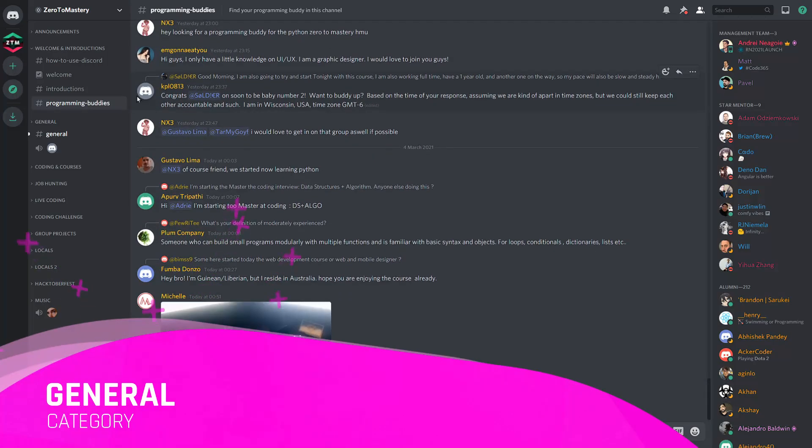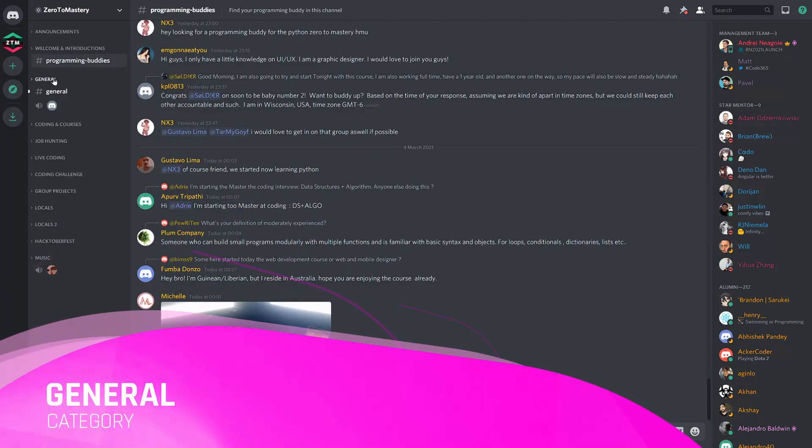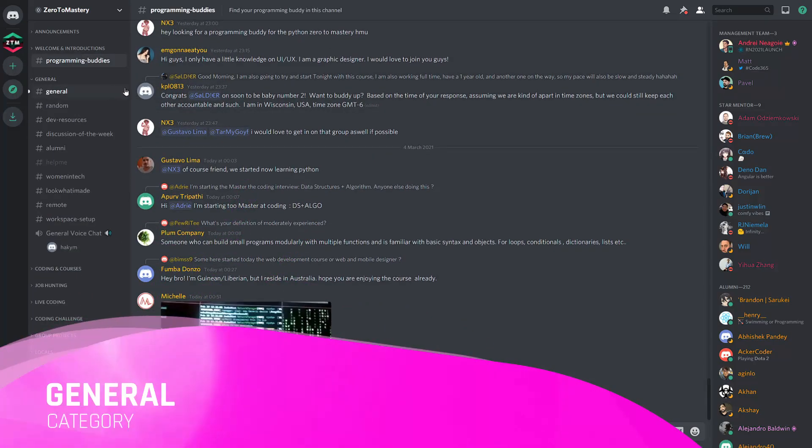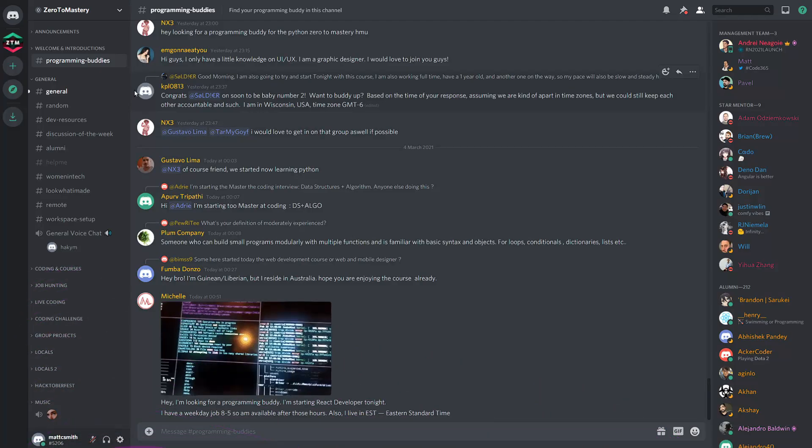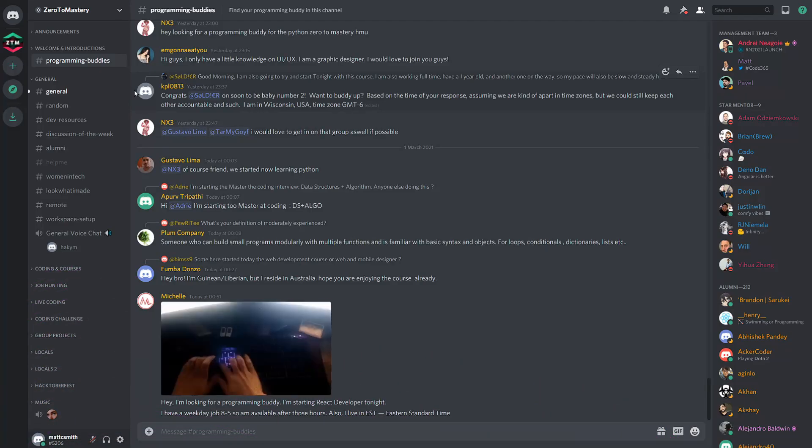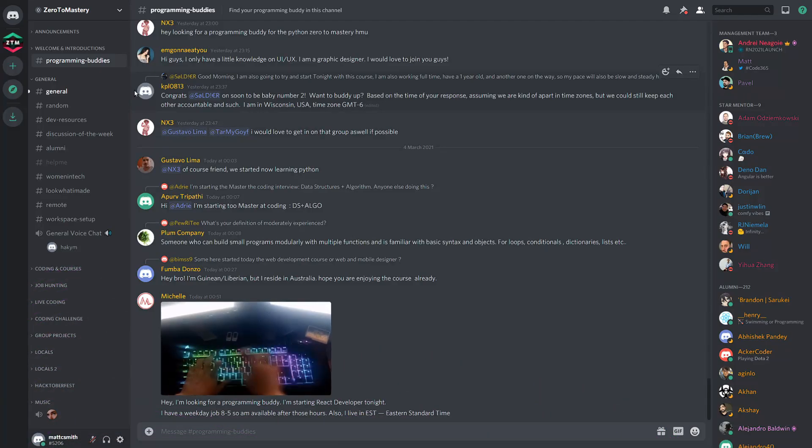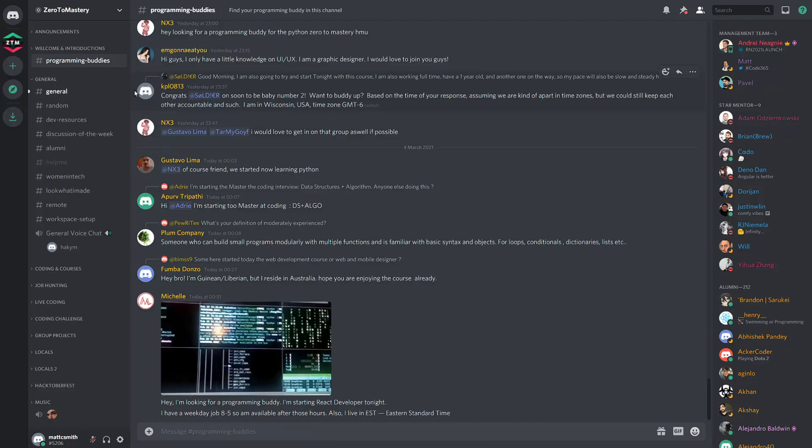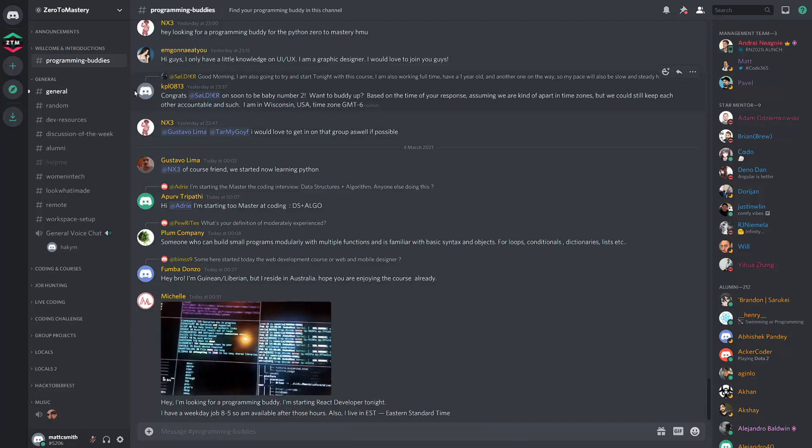The general category contains, in my opinion, some of the most useful channels the community has to offer. I'll show you just a few quick examples that I personally enjoy, but they're all great.